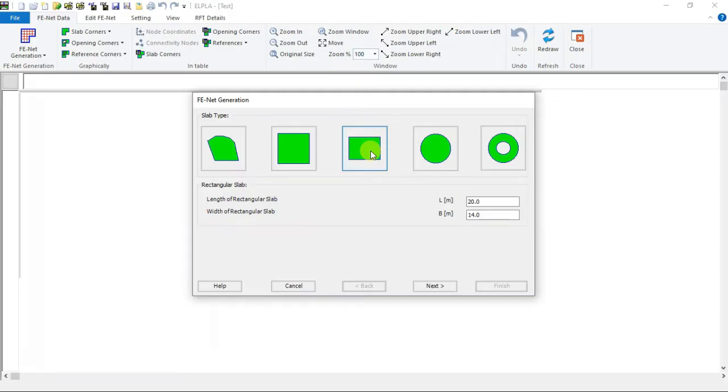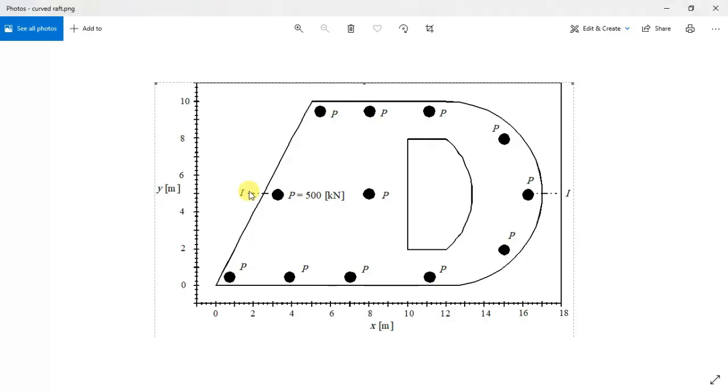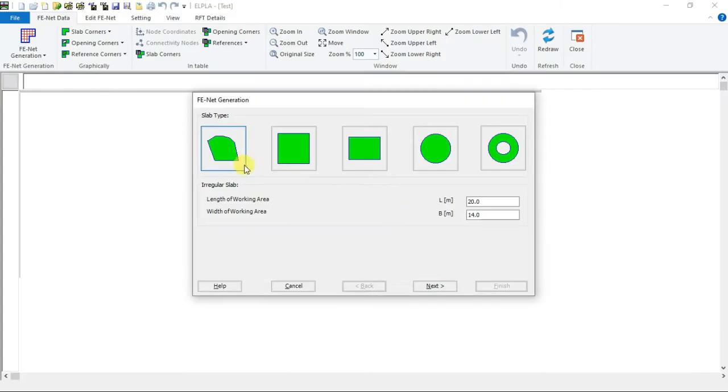The raft has irregular shape so choose irregular slab. Now we have to define the length and width of the working area. The length here will be 18 meter and width will be 10. Click next.